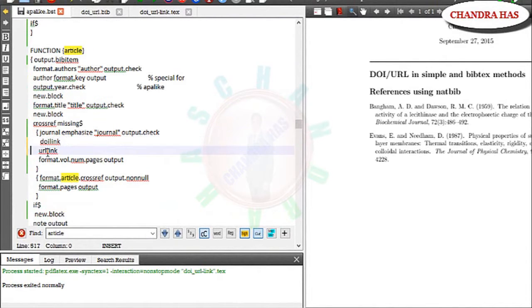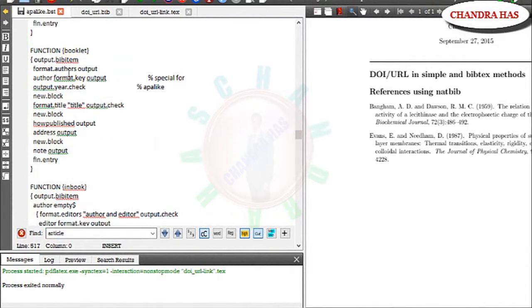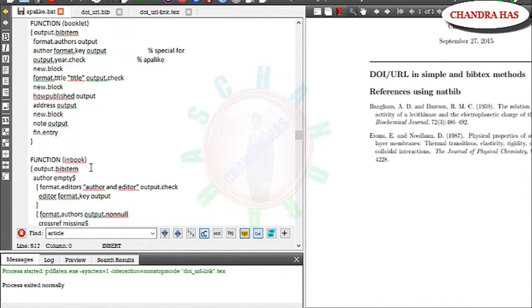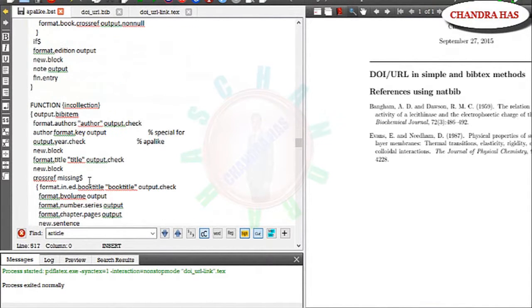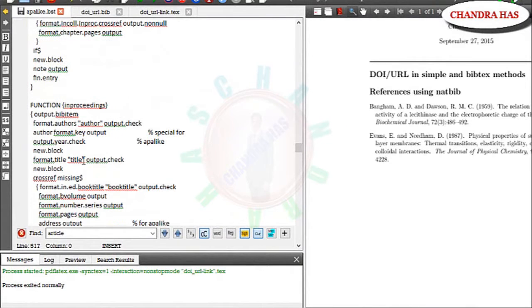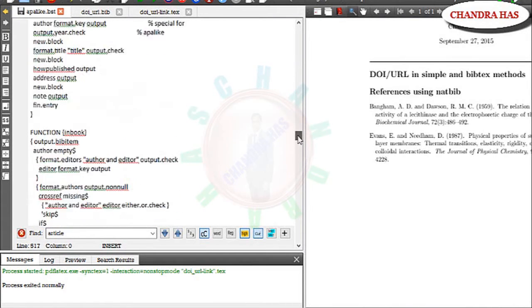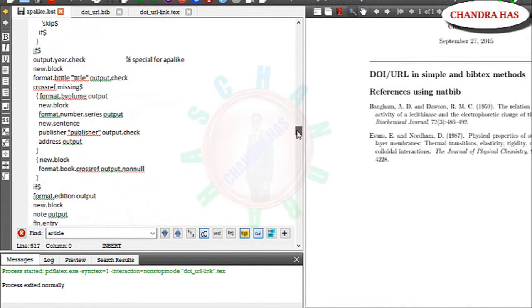Then in any function you can add like booklet, in book, in collection. So I have just given one example in article.